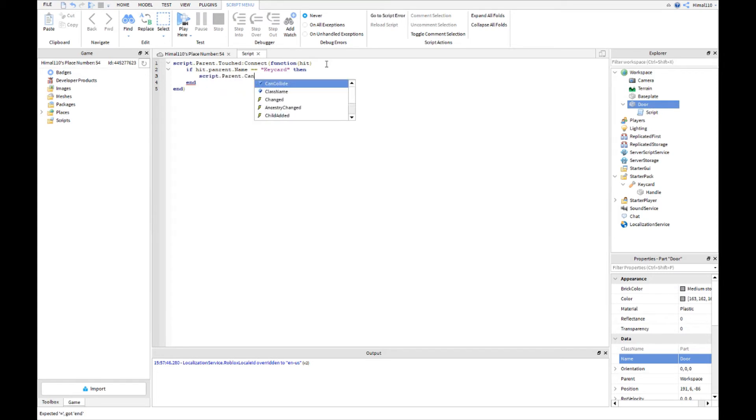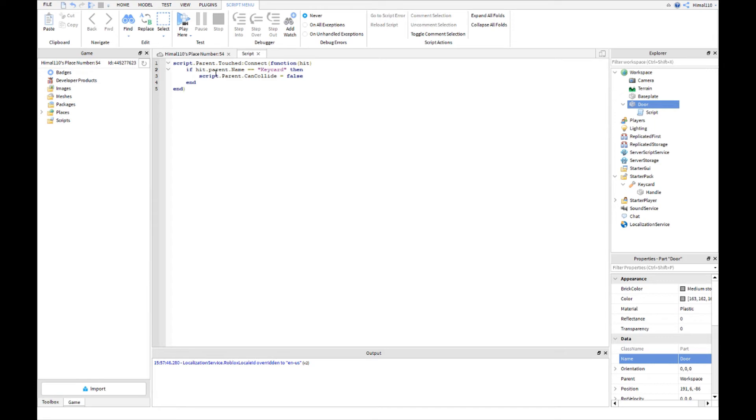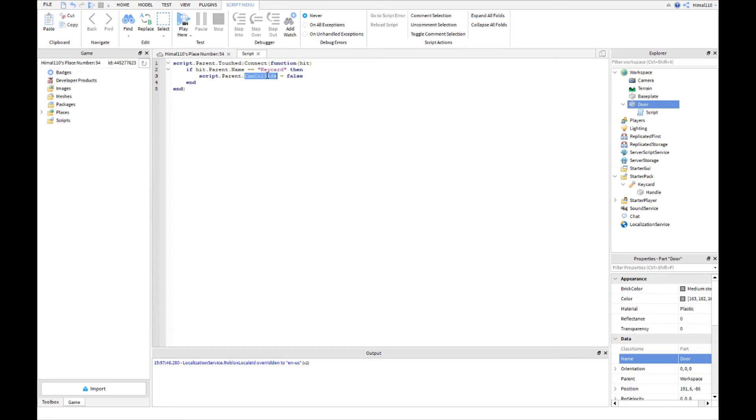So far what this script will do is if the parent is hit by the name key card, which is our tool, then the script will go to the parent and go to its properties to the CanCollide and make it false.